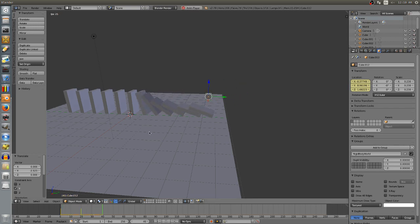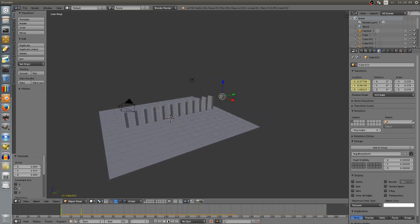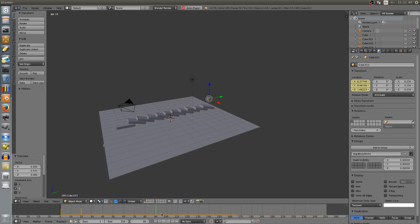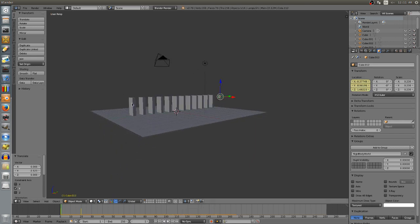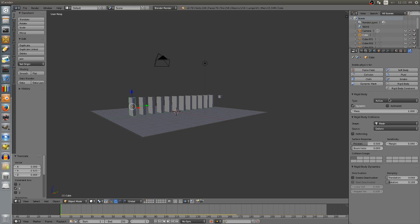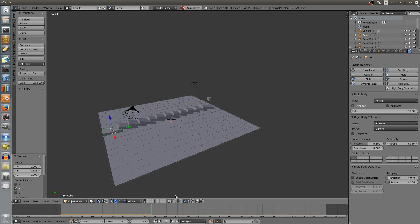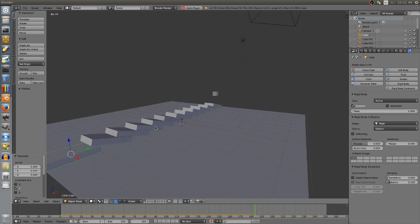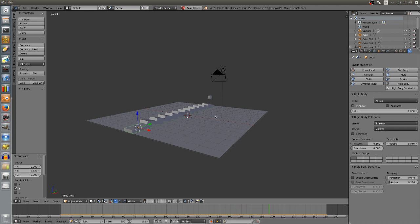Now you can see it animates the cube moving over and hitting the dominoes. Play the animation - it hits the dominoes and knocks them over. All the dominoes interact with each other, which is pretty nice. There's a little clipping issue right here. If we go to the physics settings and change the collision shape to Mesh, that should fix it. Yeah, there we go - selecting Mesh fixed it. That's our animation.